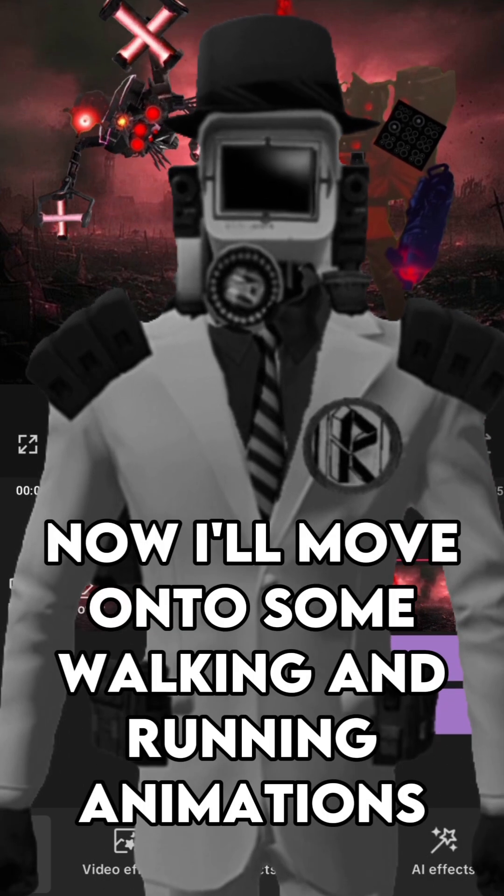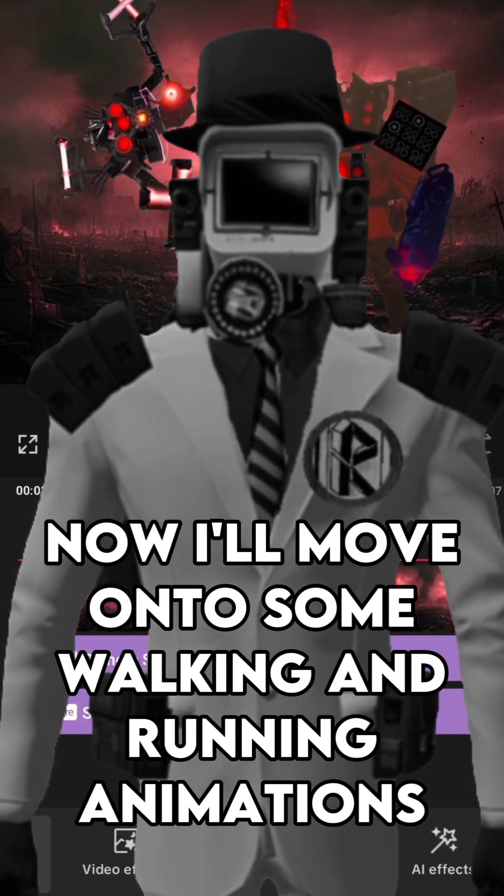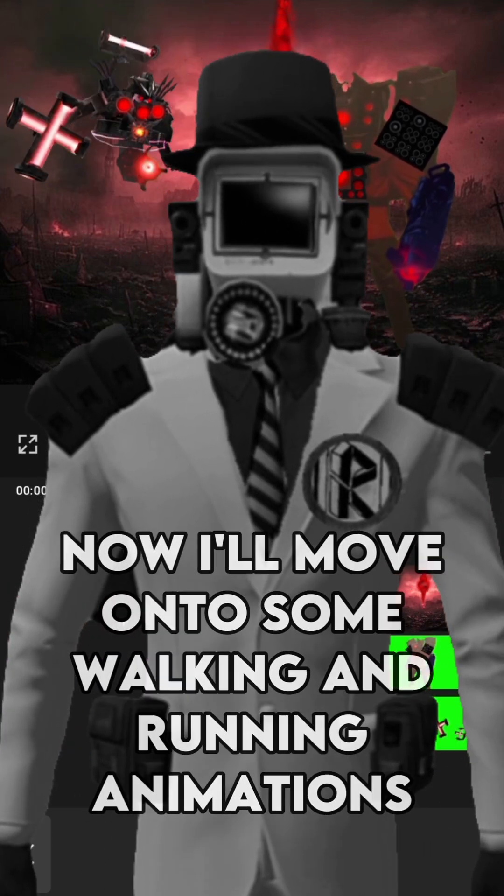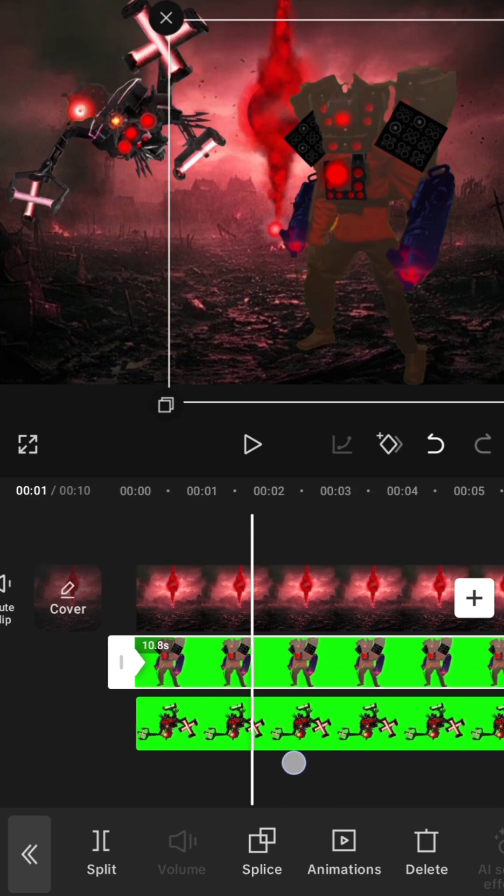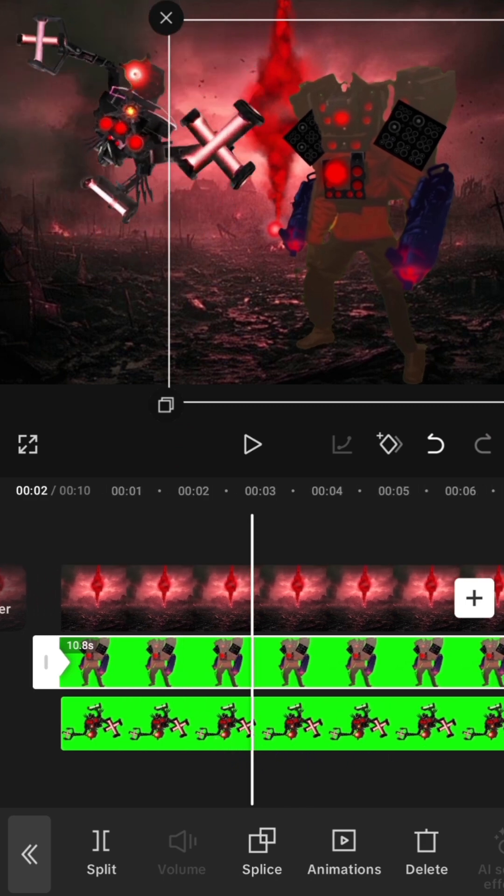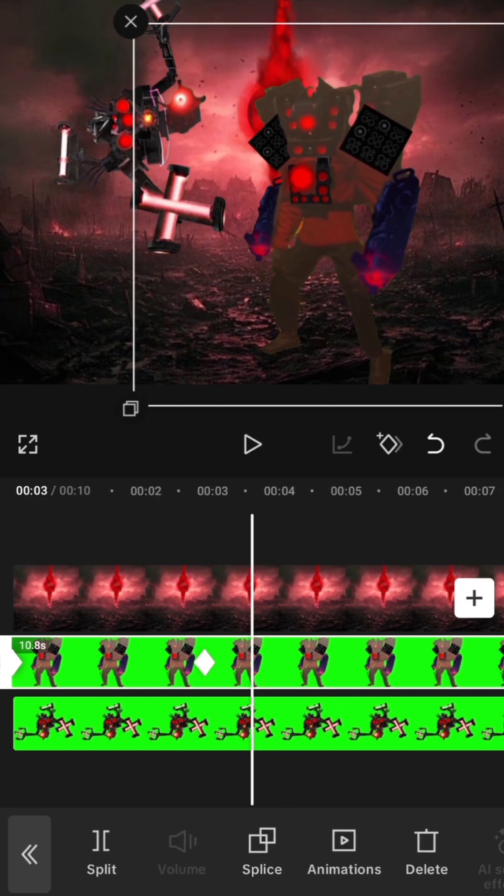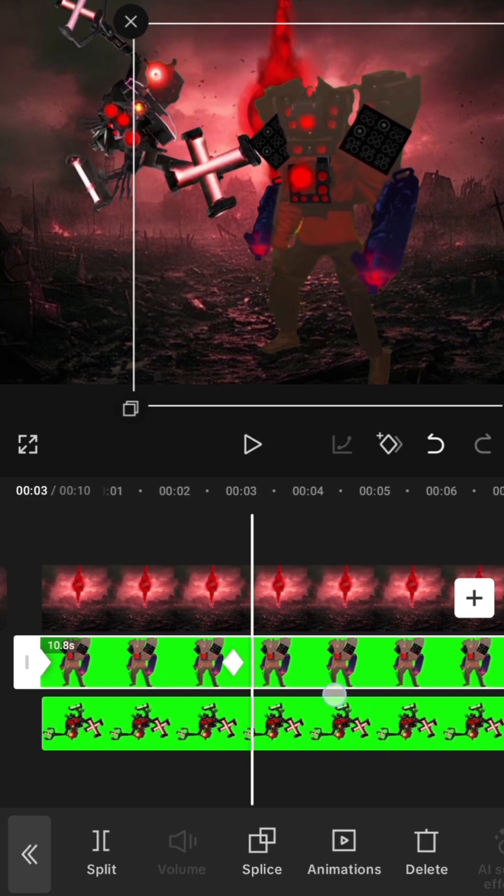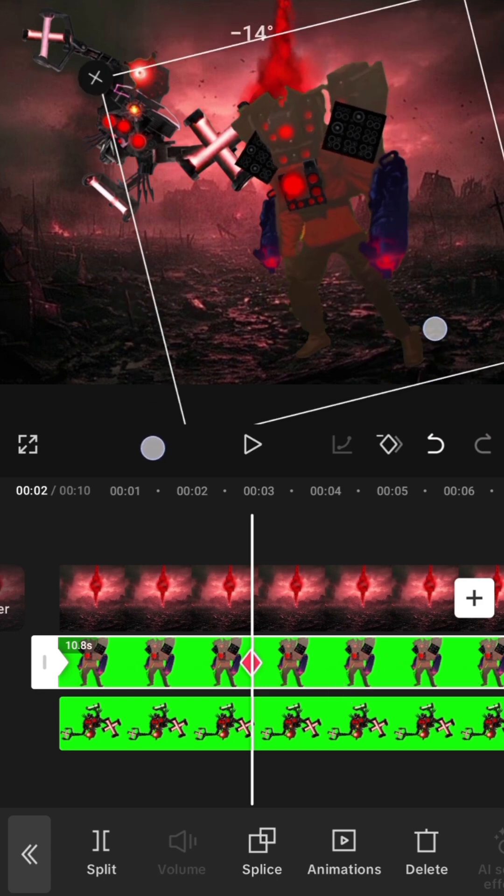Now I'll move on to some walking and running animations. A walking animation is easy. Just distance the keyframes and drag the overlay across it. As for a run,